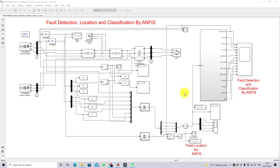Welcome to Alamo Solution. Today we are going to see about fault detection, location, and classification by ANFIS. ANFIS is nothing but Adaptive Neuro-Fuzzy Inference System. ANFIS combines the properties of a neural network with a fuzzy inference system. By using the ANFIS concept we are going to detect the fault, classify the fault, and find the location of the fault in the power system.